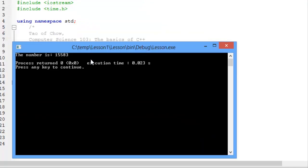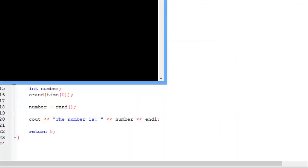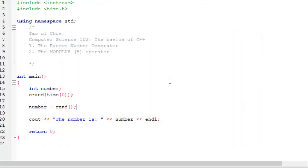Running it shows the random number is 15,583. Running it again gives 15,619. Because the time is ascending, the random number will also be ascending. It appears to be random, but as I said, it's not truly random.